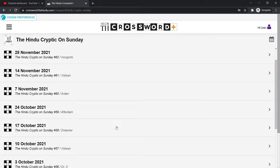Right, welcome back to the channel. Bonus video today, something a bit different. I'm going to attempt a crossword all the way from India, from the Hindu newspaper.